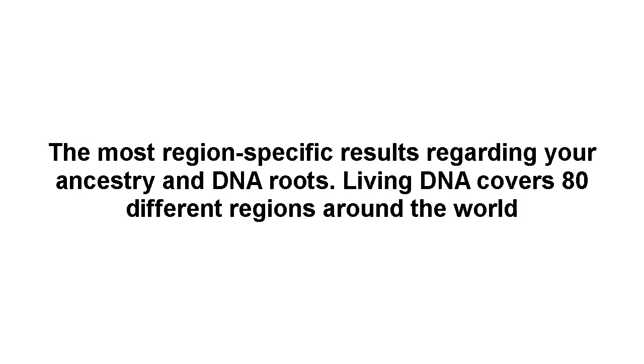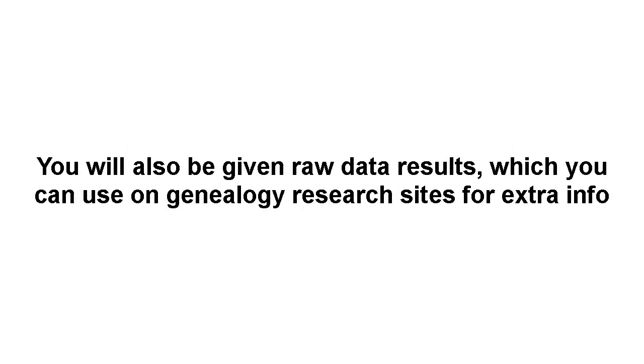You will also be given raw data results, which you can use on genealogy research sites for extra info. Free shipping.